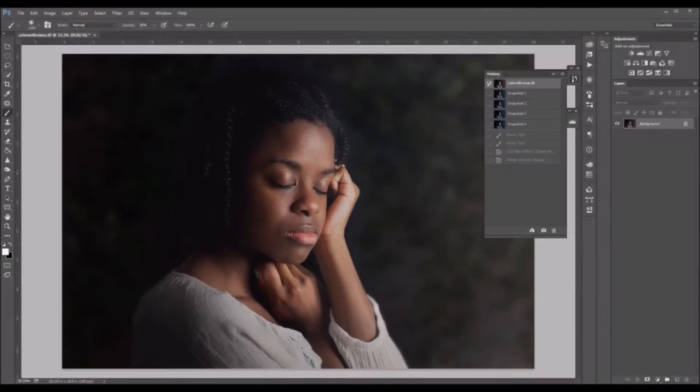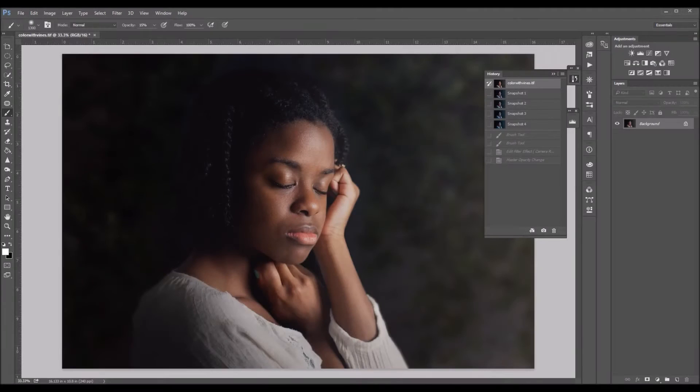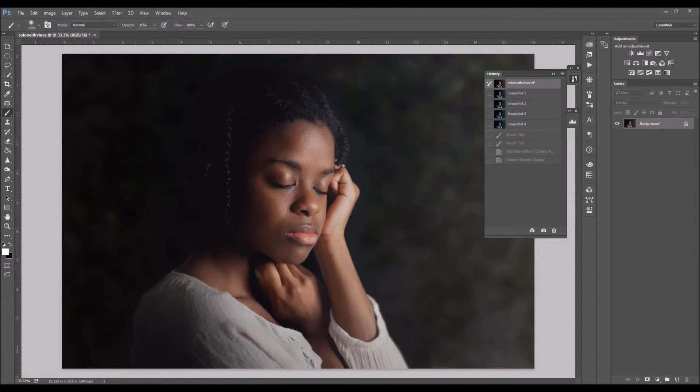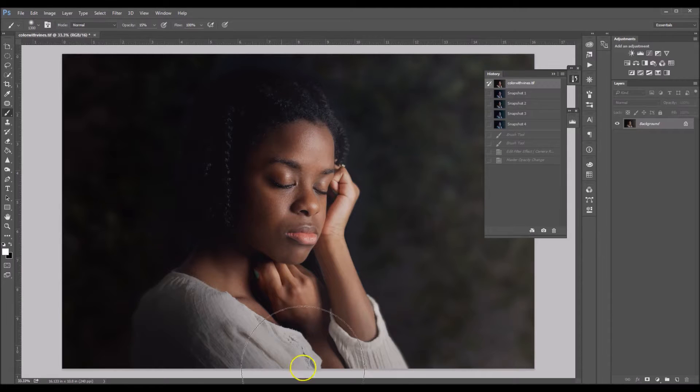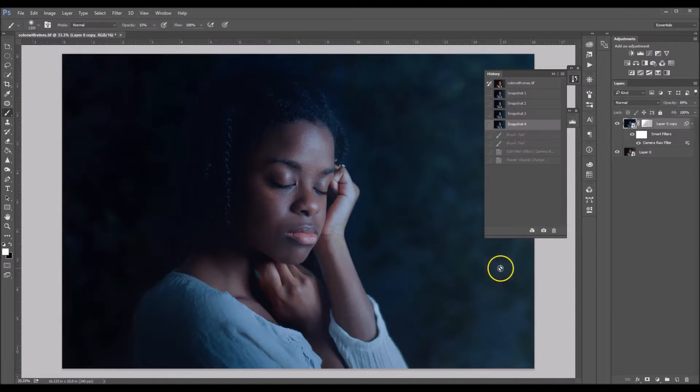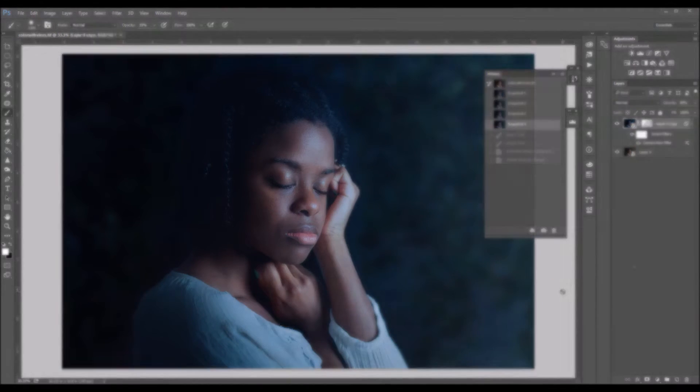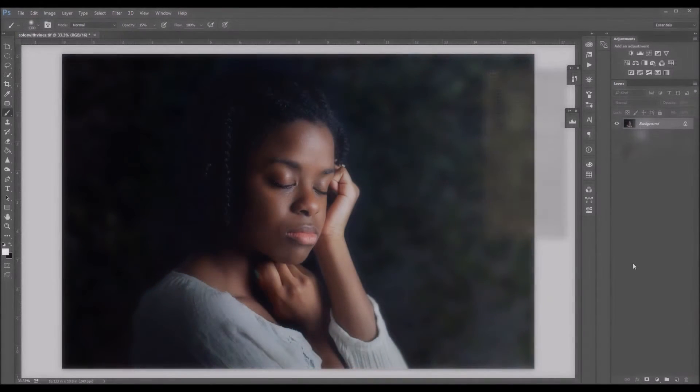Hi everyone, this is Brandy with another tutorial. In this tutorial I wanted to show you guys how to do something that's pretty creative and that can change the mood and feel of your image entirely. So I'm going to show you guys how to change a day image into night. So let's get started.